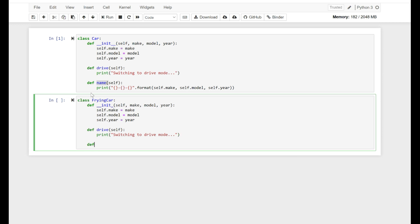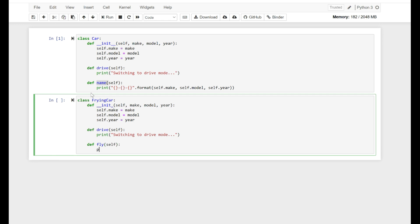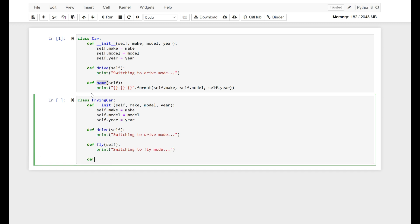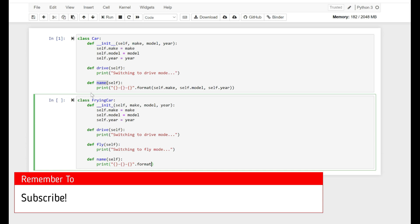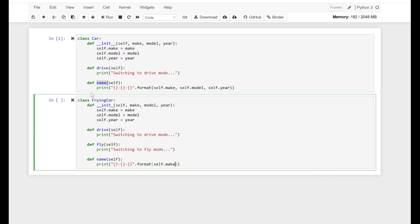We are going to define another method and call it fly, and this method will have print: switching to fly mode. And we defined a function name with self, and print using brackets and format — self.make, self.model, and self.year.